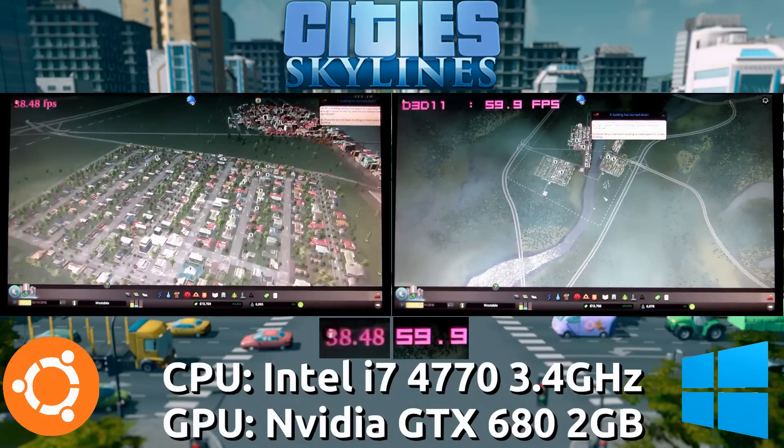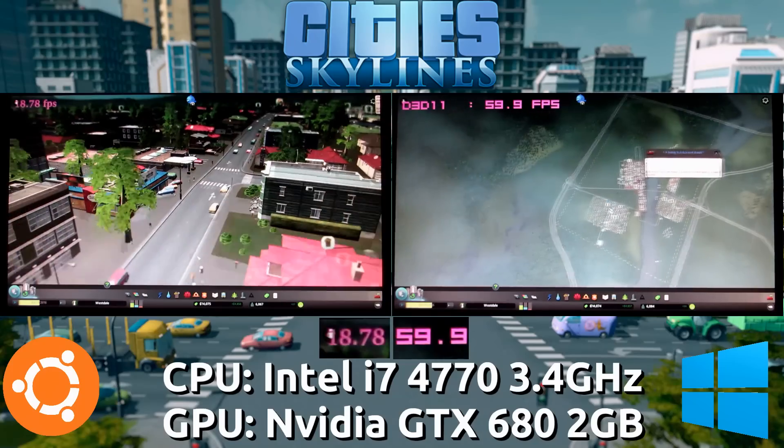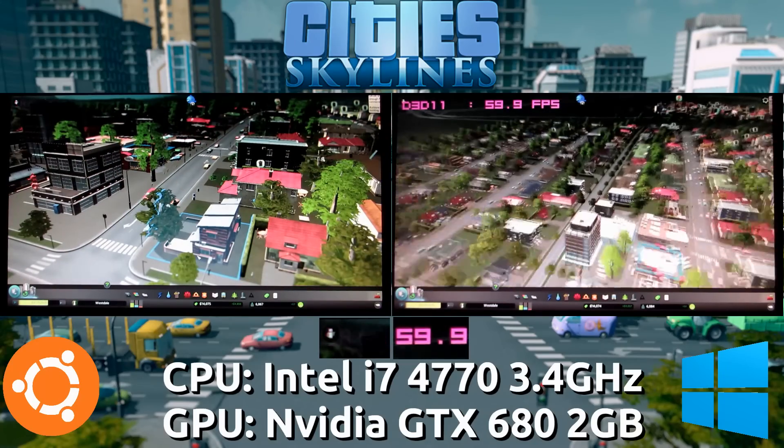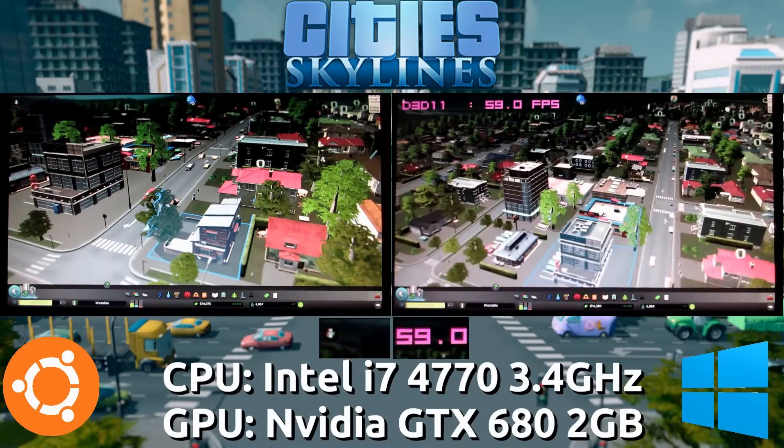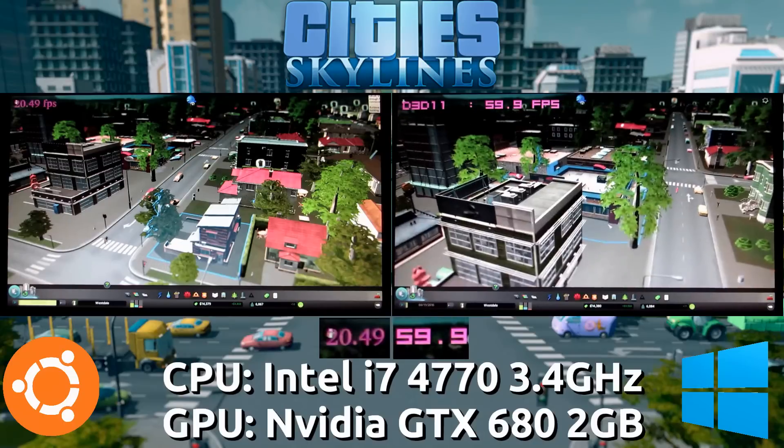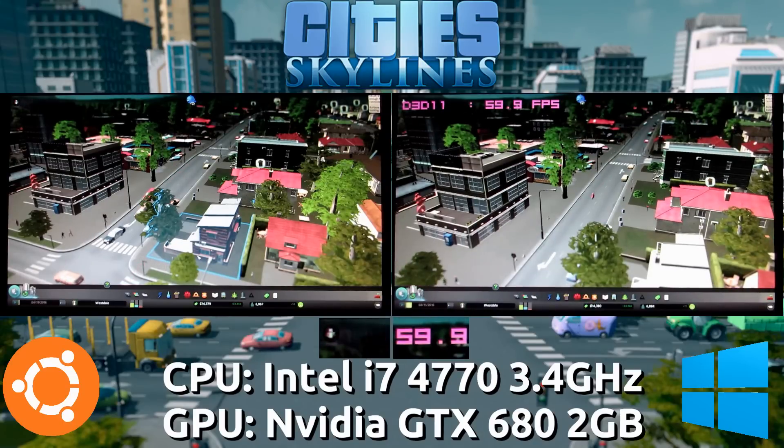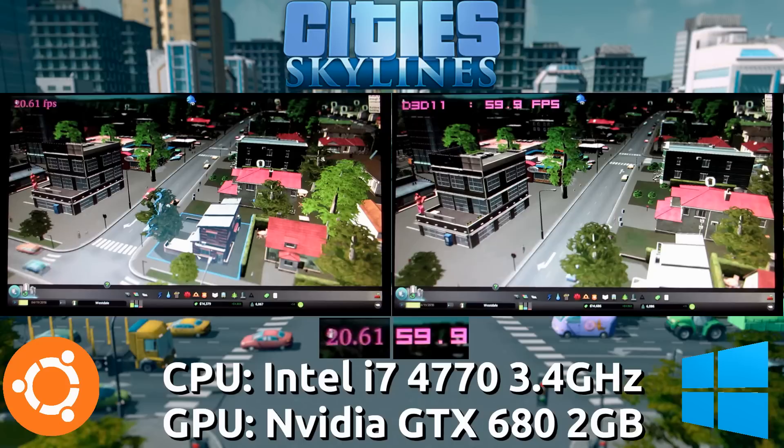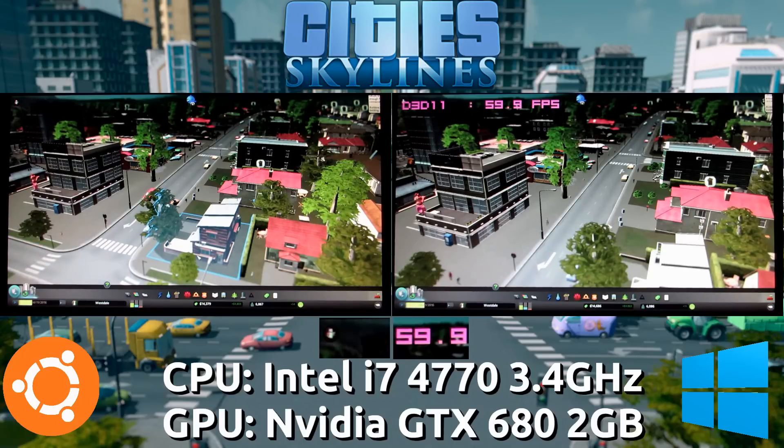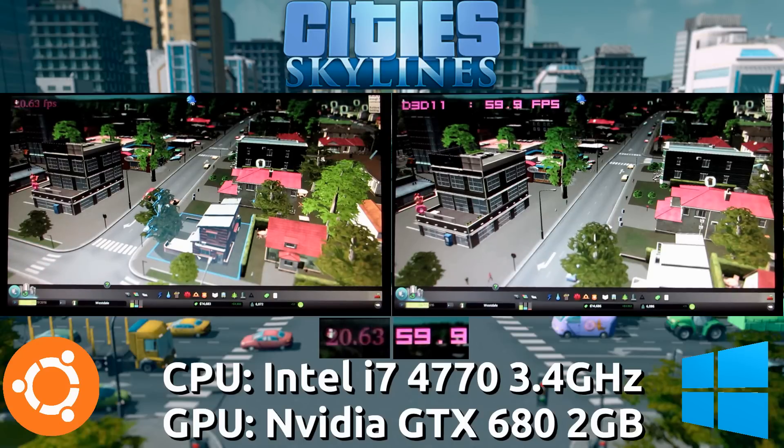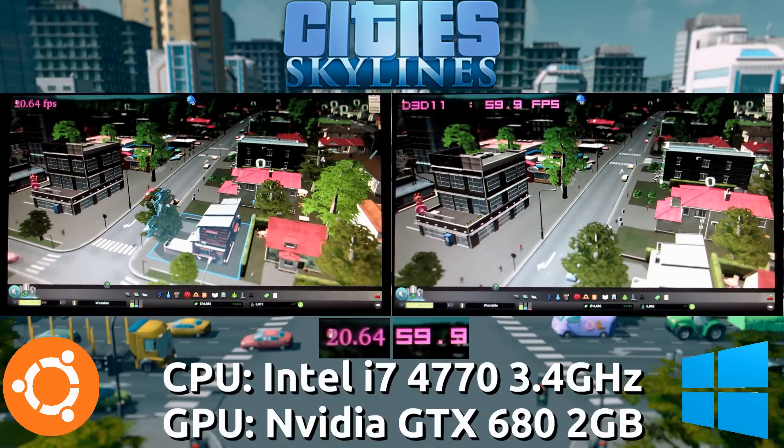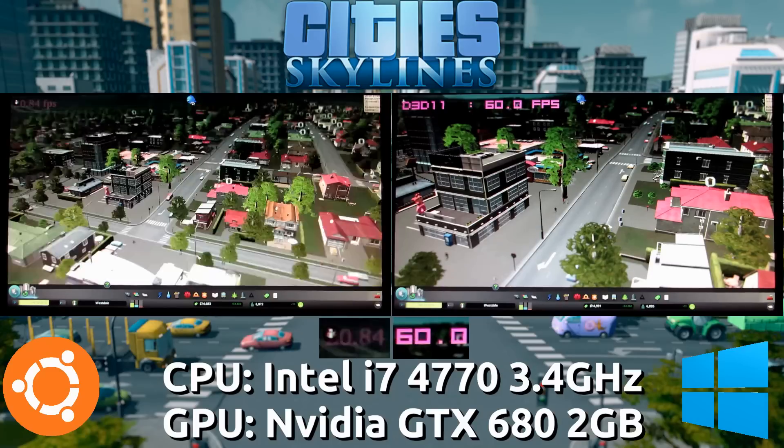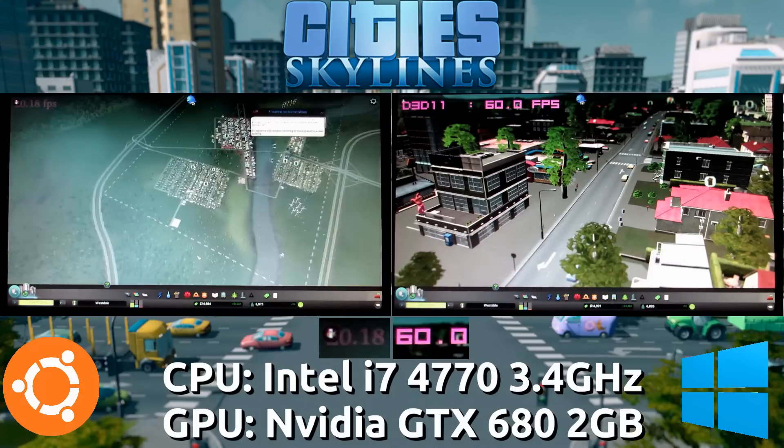Now we move into the heaviest part of the game, which is straight into the city where there is a lot of models and a lot of things going on. This is where the Linux port seems to struggle the most. We drop down to 20 frames per second, while the Windows side still seems to maintain 60 frames. Doesn't seem to have an issue there.